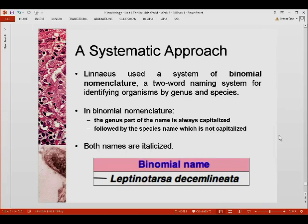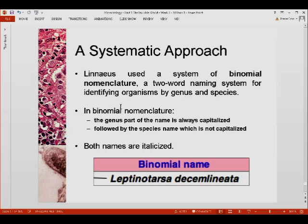Now let's proceed with nomenclature. Linnaeus made use of a system called binomial nomenclature — binomial meaning two names — a two-word naming system used to identify organisms using the genus name and the species name. In binomial nomenclature, the genus part of the name is always capitalized, while the species name that follows is always lowercase. Both names will be italicized when typed, or underlined when written by hand.